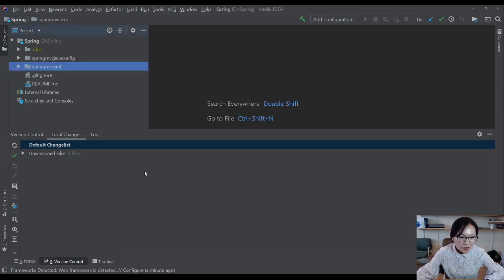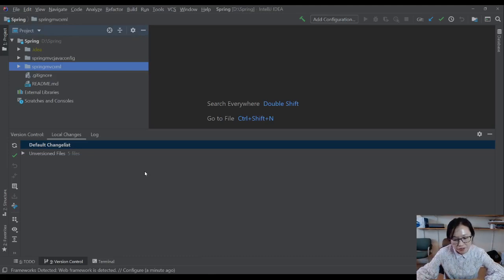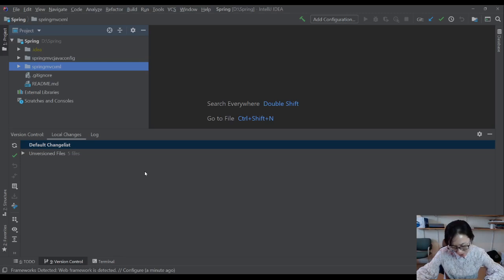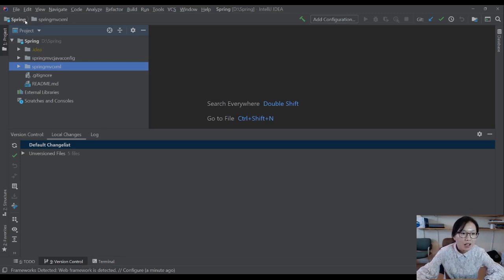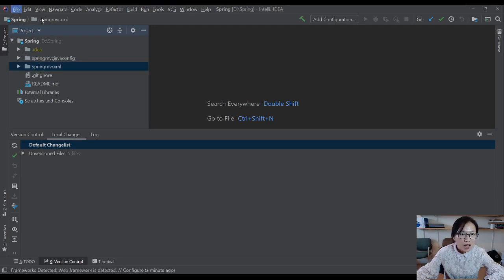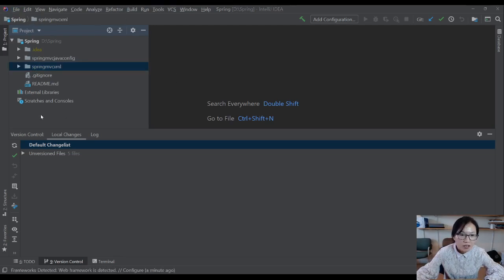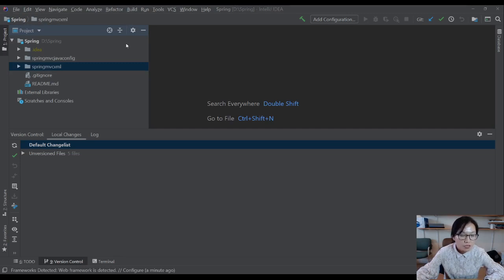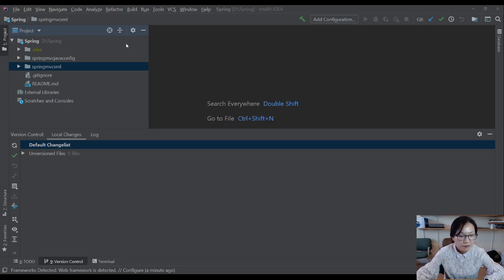In my previous video I forgot to show you how to configure view resolver in the web.xml file, so I decided to record again from scratch. I'm gonna create a project using Maven but I'm not gonna use an archetype. If you want to see how to use an archetype, you can see my videos in the description.